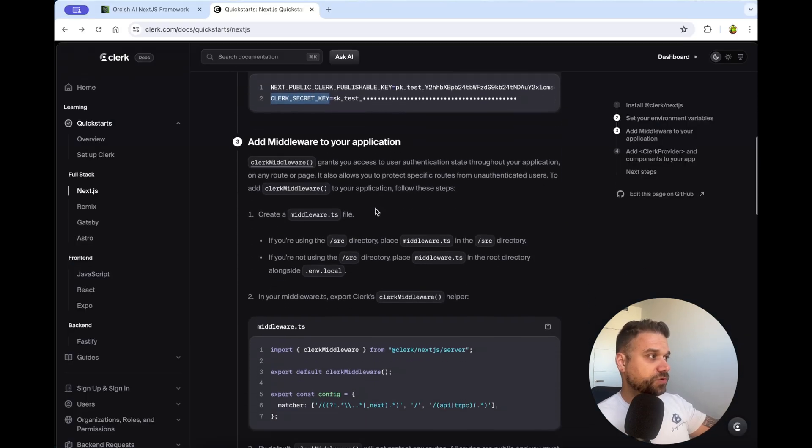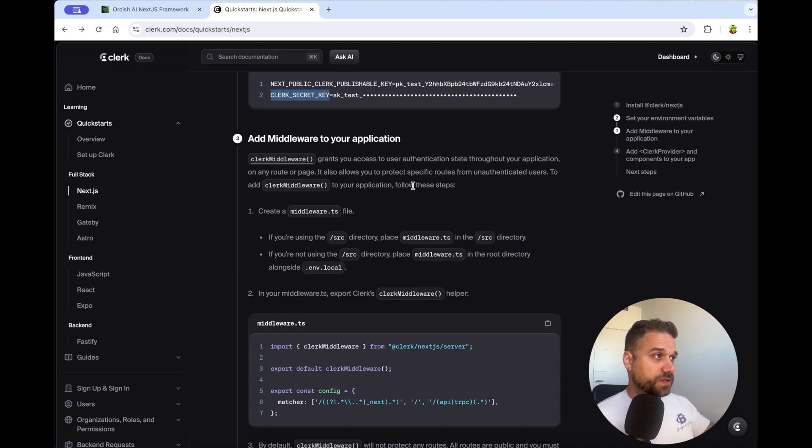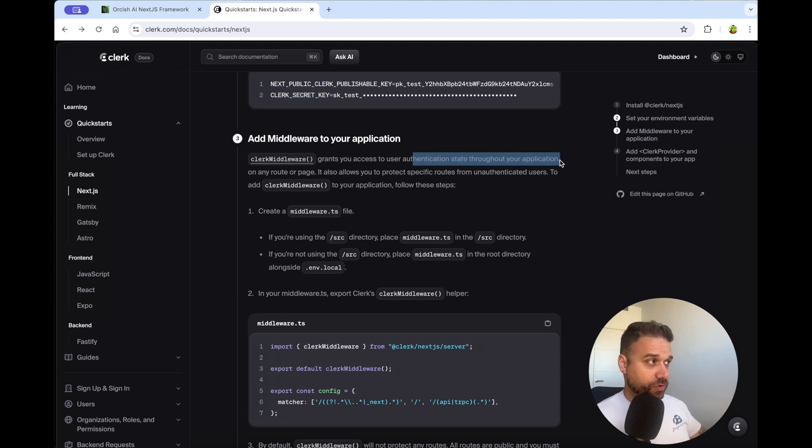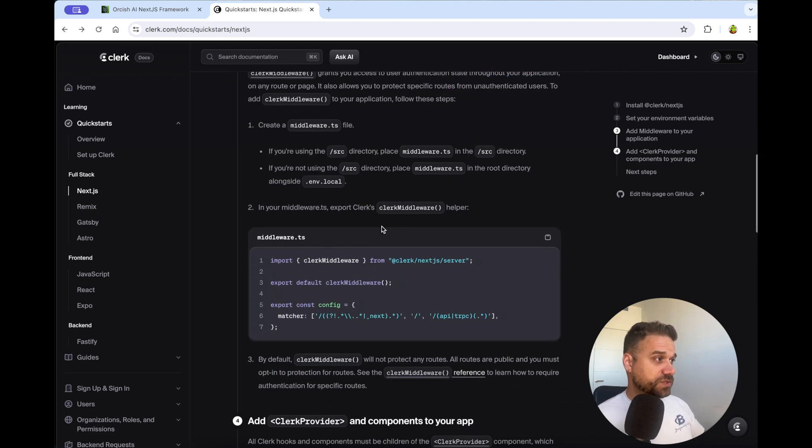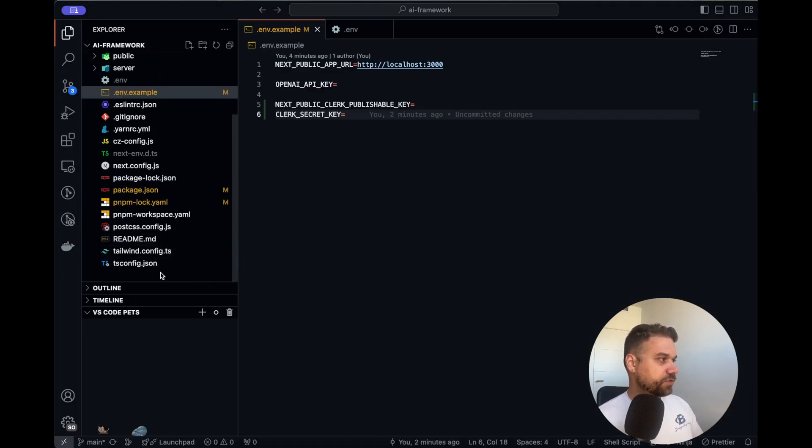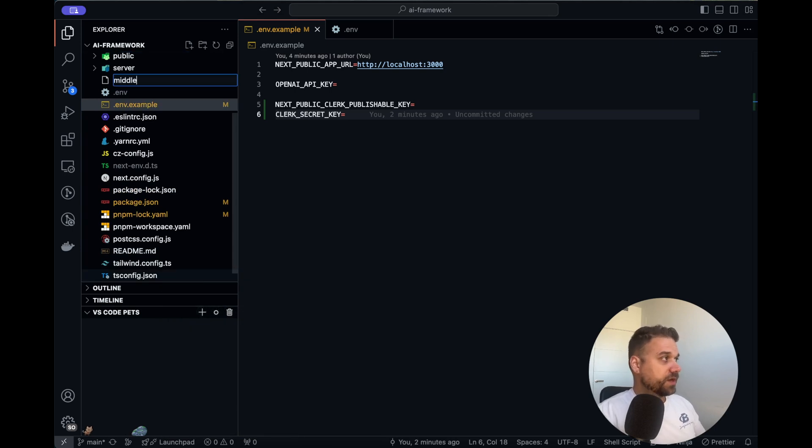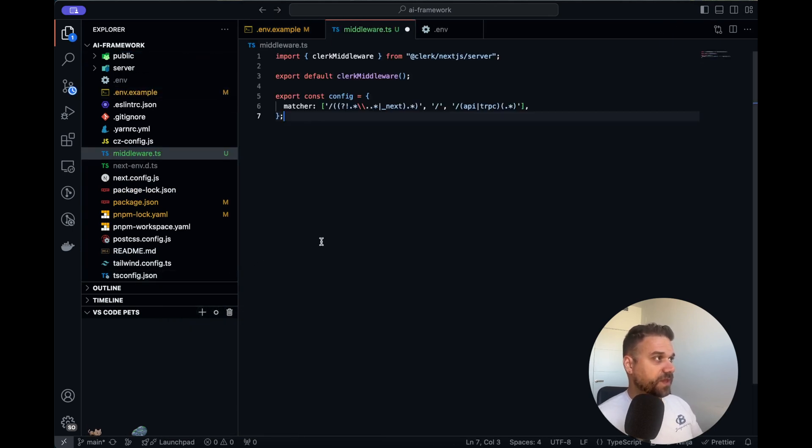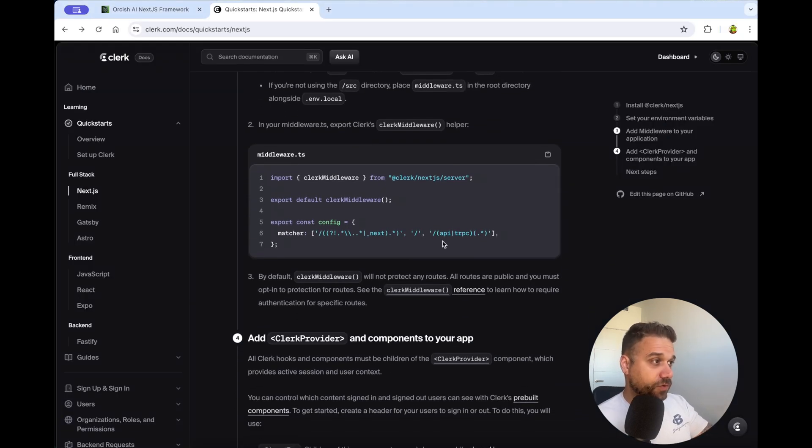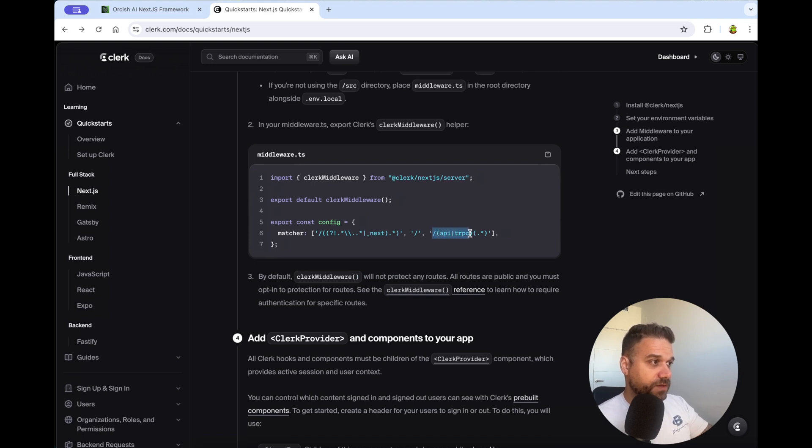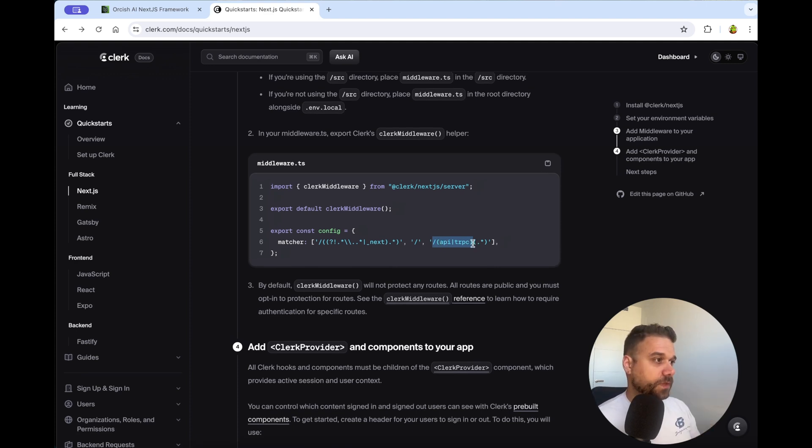So next thing we need to do is to create a middleware. A middleware is used so we can use the authentication state throughout our whole application, and it allows us to protect specific routes. So this is really an easy and awesome thing. We are just going to copy it, and we are going to create it into our root directory. So here I'm creating a middleware.ts typescript, and I'm copy pasting it from the Clerk documentation. And here already you can see that all of our API and TRPC routes are automatically protected.